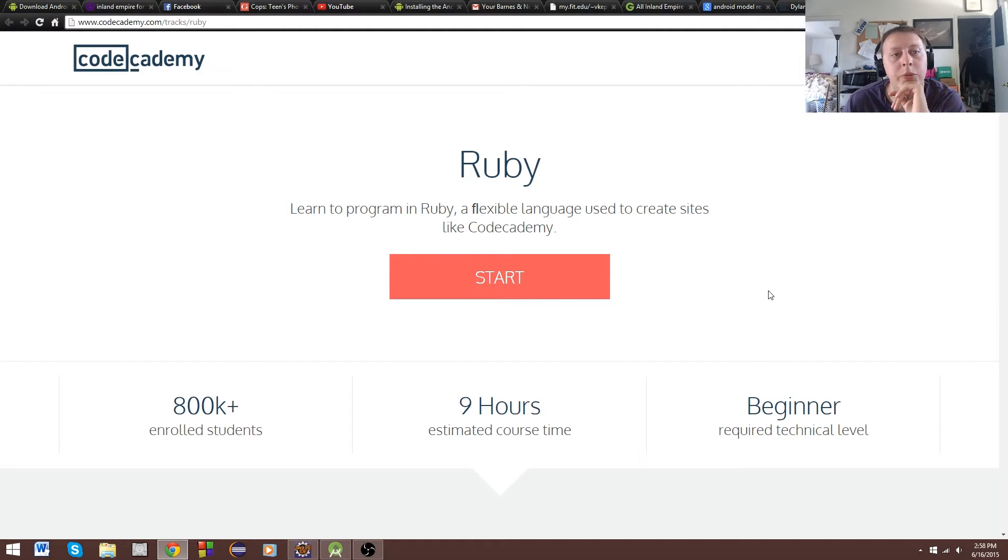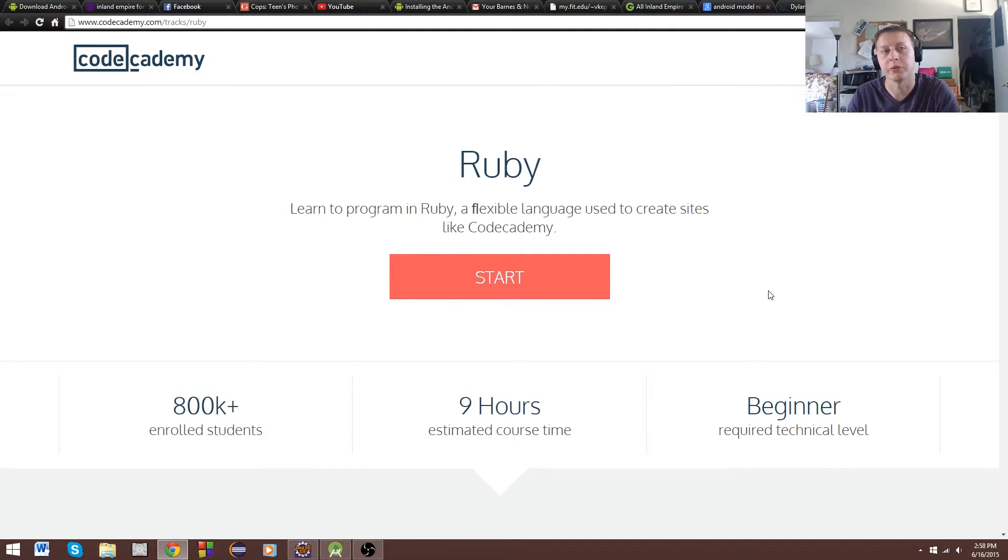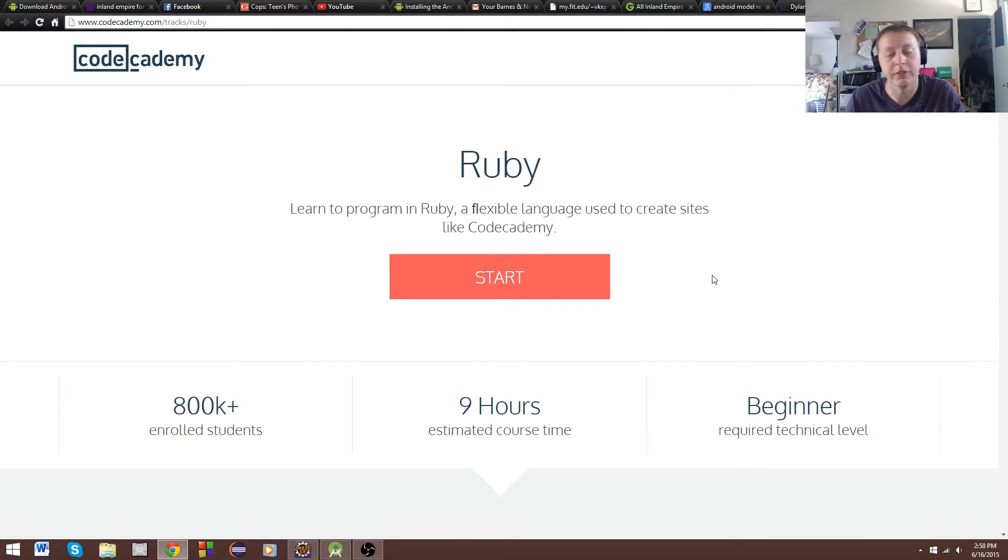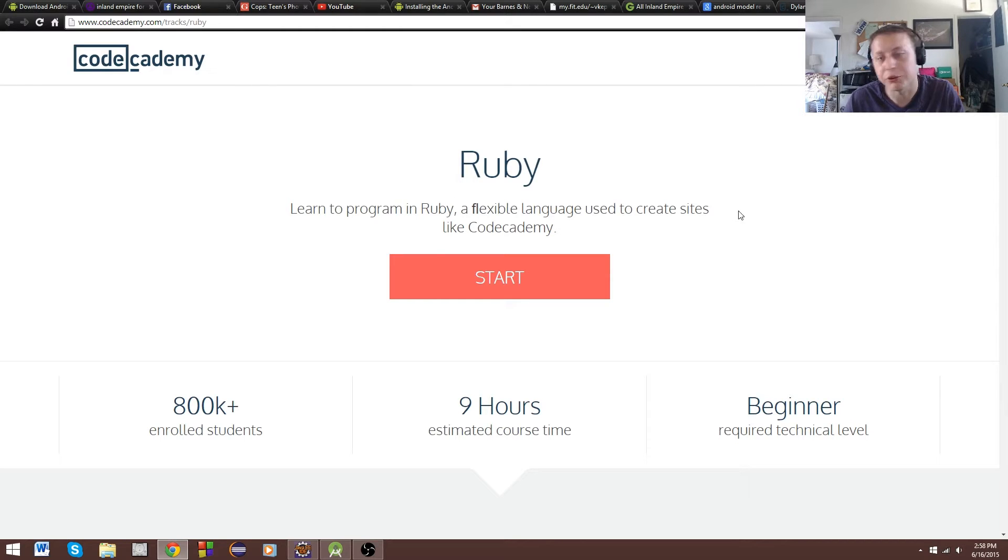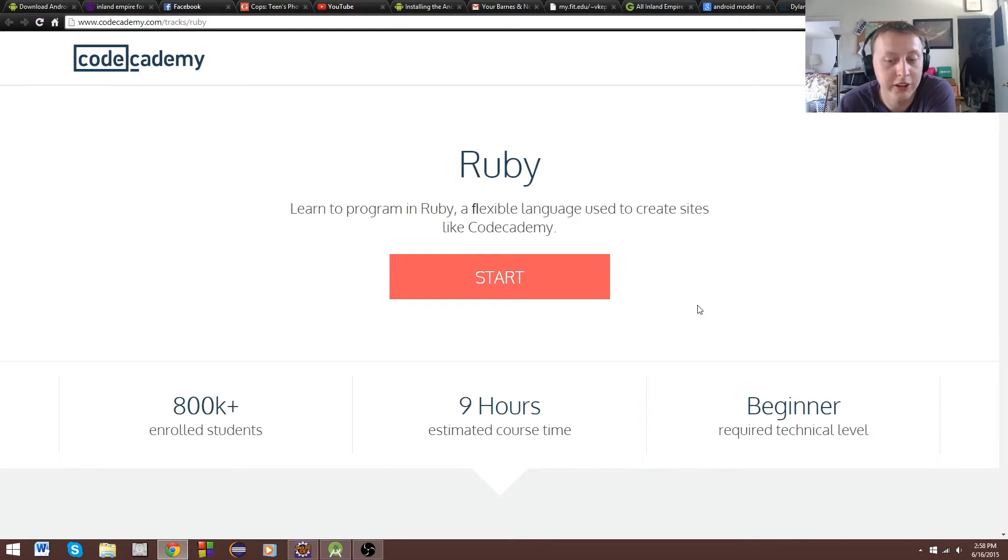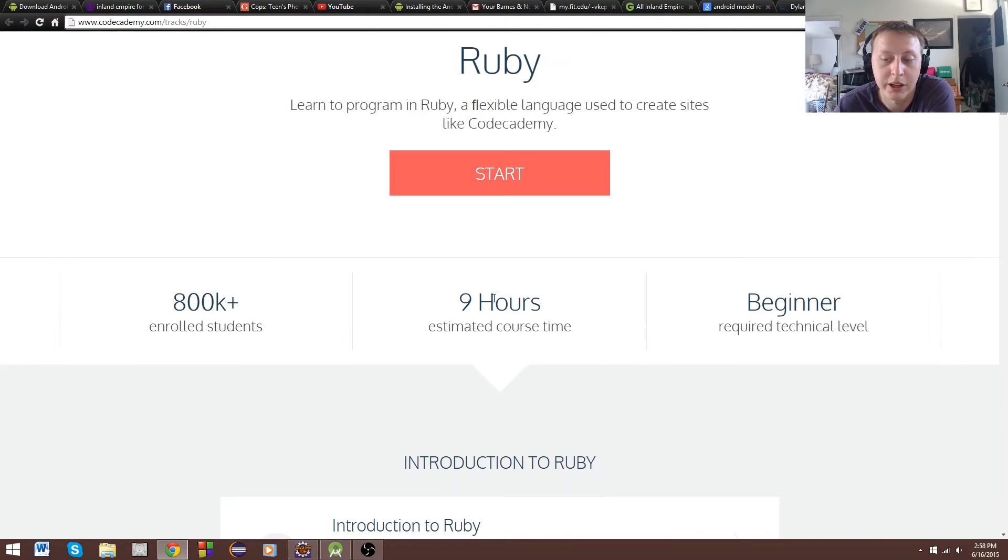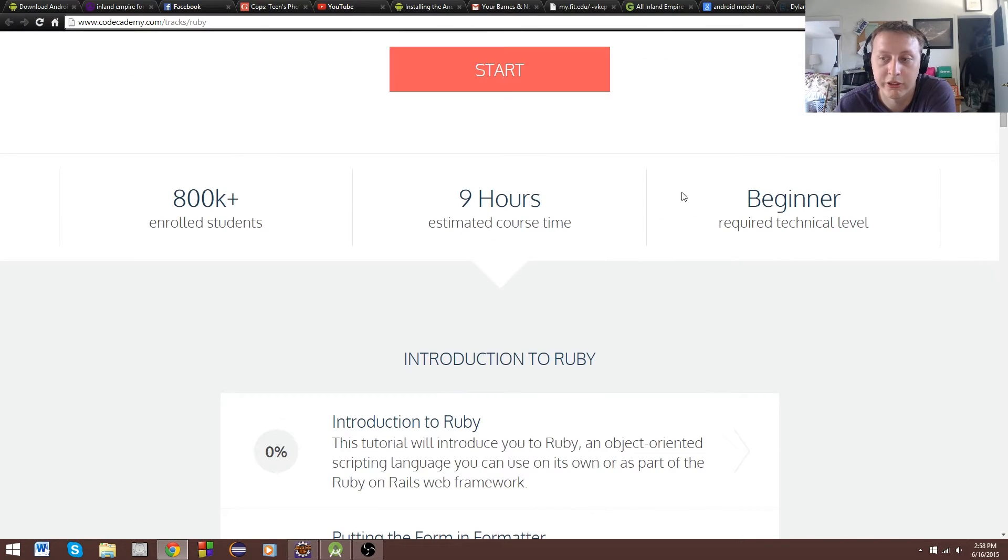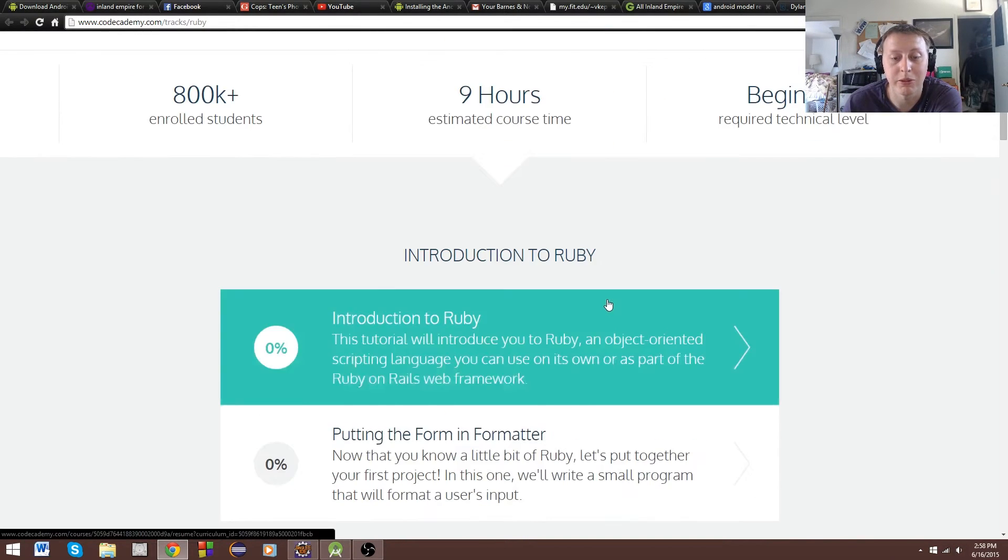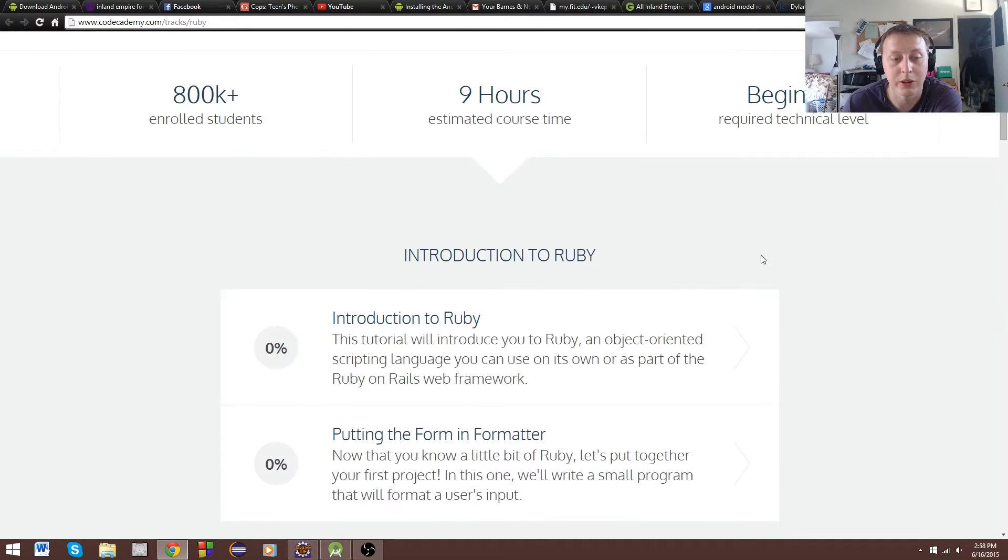Hi guys, today we're going to be demonstrating one of my favorite sites, Codecademy, which is a free-to-learn online coding site. We're going to be learning Ruby. I have zero experience with Ruby. We're going to do the first section. The entire thing takes about nine hours. It's beginner level, so if you know nothing about coding, you should be able to pick it up pretty quick.